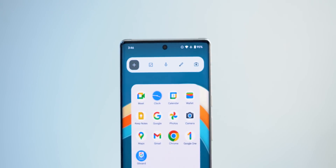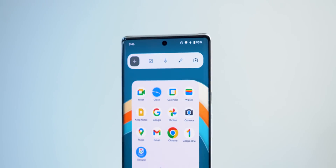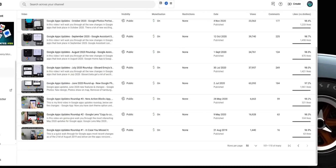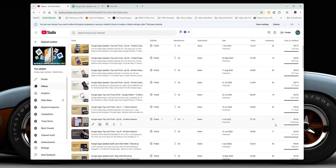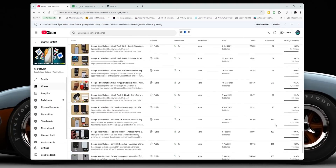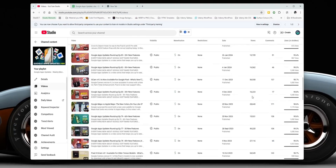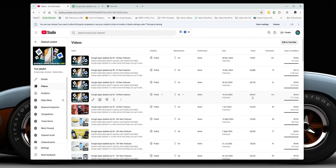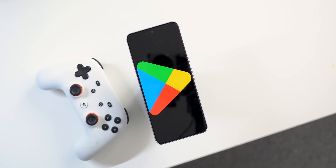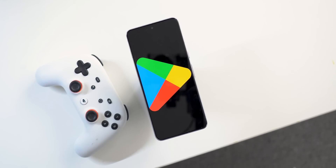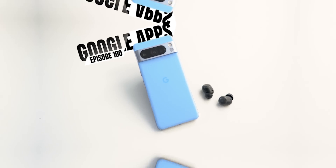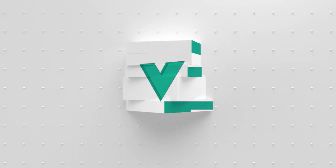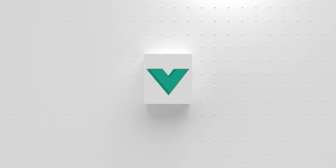This is Google Apps Updates Roundup number 100. This series started back in August 2019 with thousands and thousands of features shared in the past 5-plus years, and still going to show you even more. Nothing can describe your amazing support for this channel by sticking around for all this period to make it possible, and now let me show you what's new.